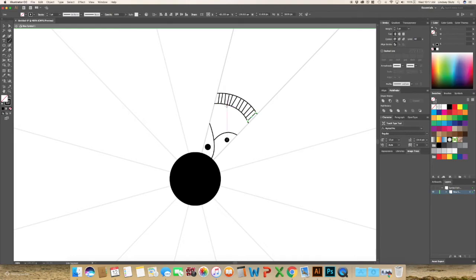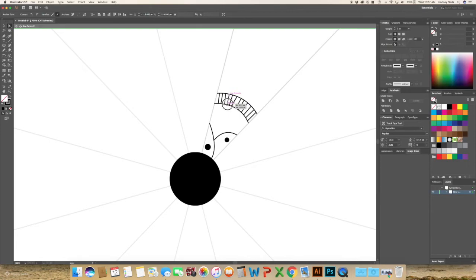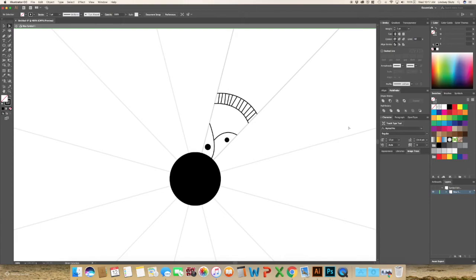OK, and I can see this one is overhanging just slightly. So I'm just going to select that anchor point and pull it up to the intersection.